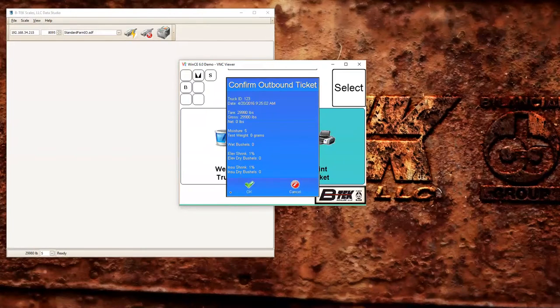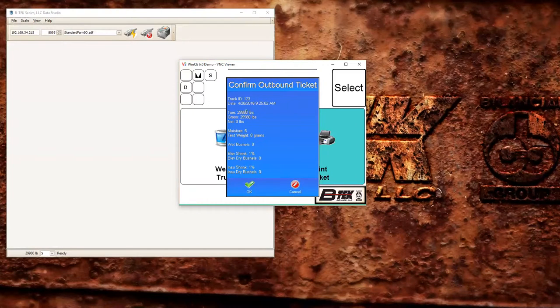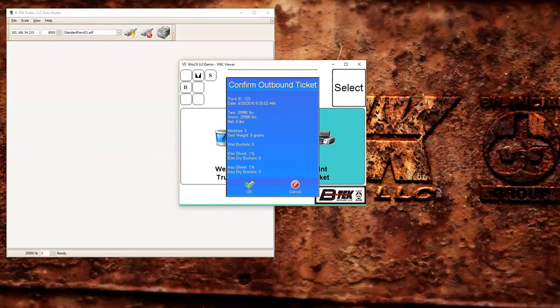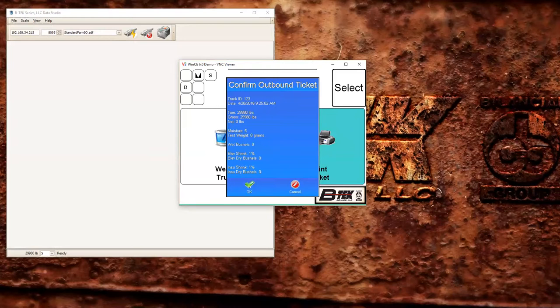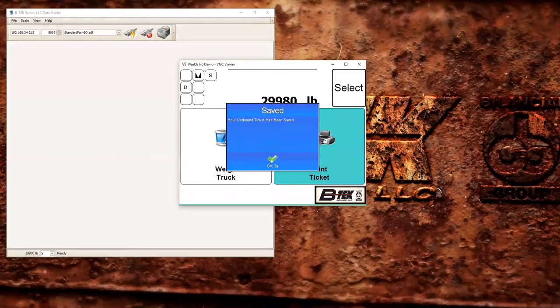And it's going to do all the calculations. Now again because I didn't change my weight we have some zeros in here. This just gives you an example of one way that you could weigh in and out on the scale itself with our standard farm application. I'm going to go ahead and hit OK, and OK again.